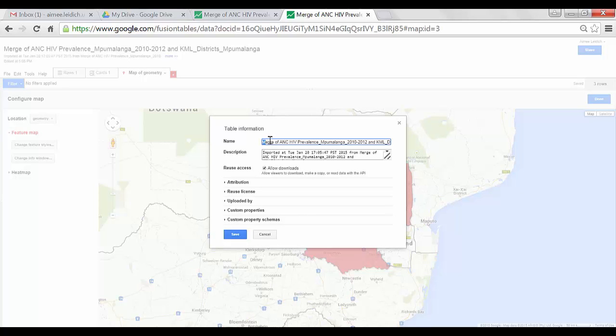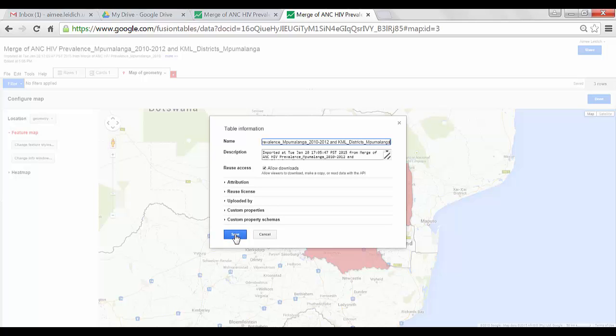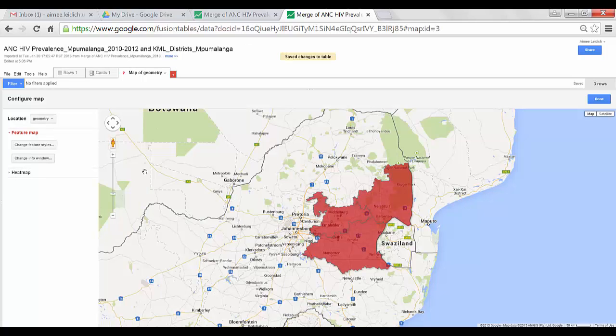So I will change this to be ANC, HIV Prevalence, Pumalanga, 2010 and 2012, and KML Districts in Pumalanga. Now Save. So now I have a new name.